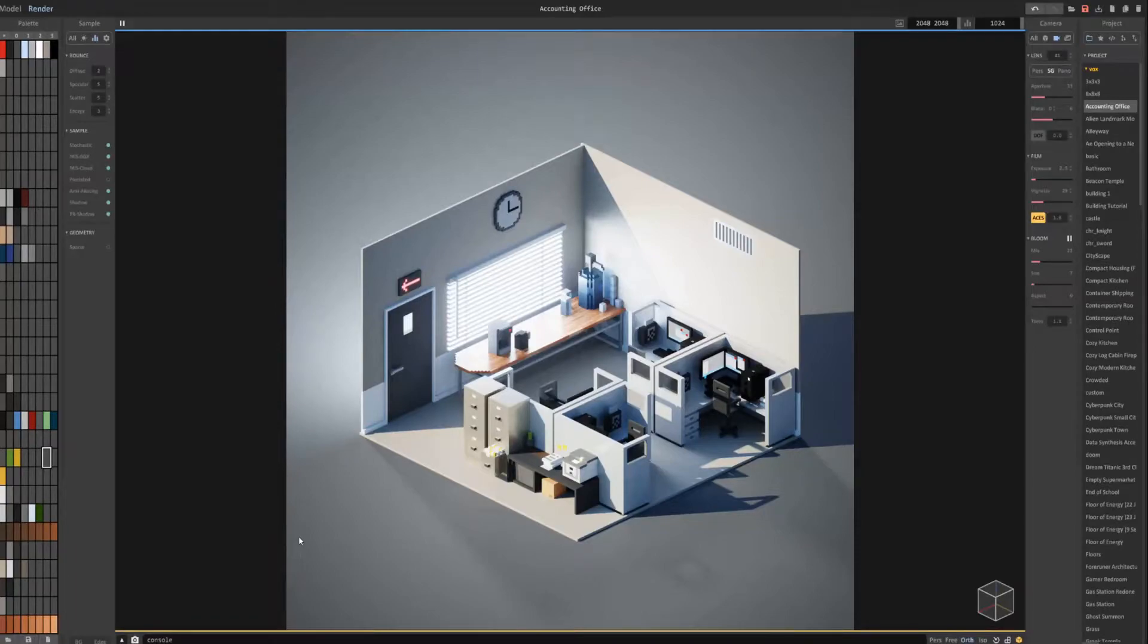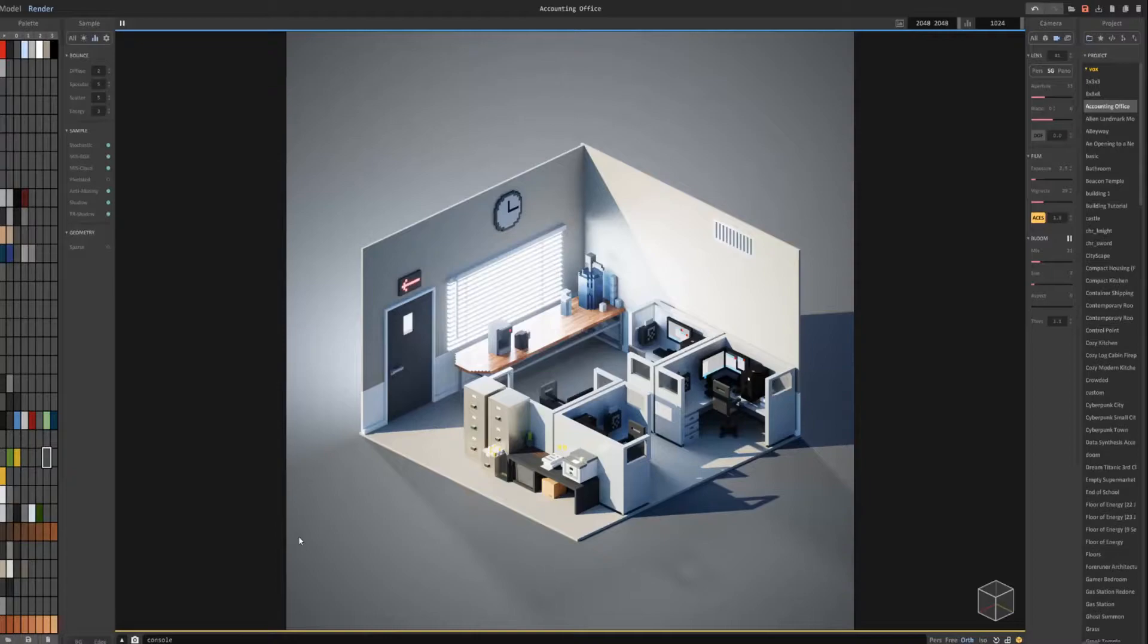Hey guys and welcome back to my MagicaVoxel tutorial. In this one I'll be showing you how to download, import, and use HDRIs to create scenes.